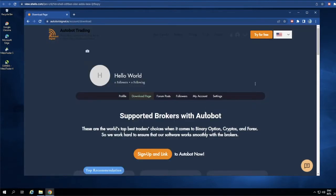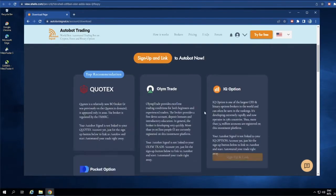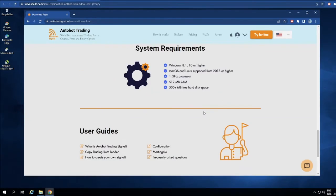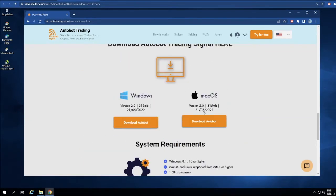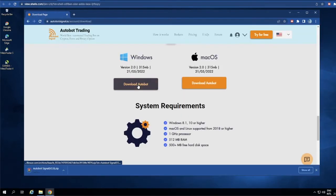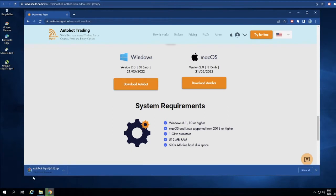Now that we're on the download page, let's scroll down. Let's download the latest version 2.0. Because I am using Windows, I'm going to click on download Autobot for Windows right here, then wait for the process to finish.